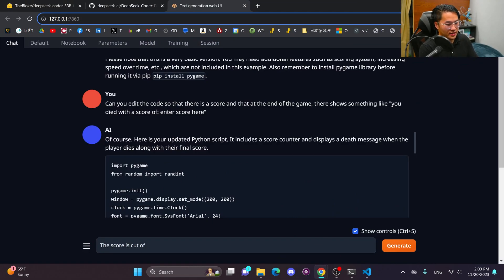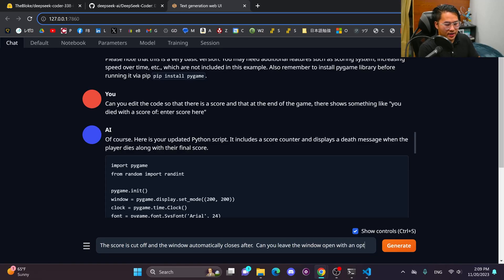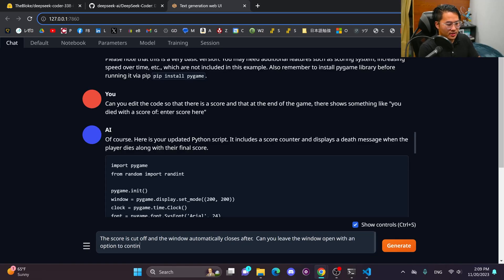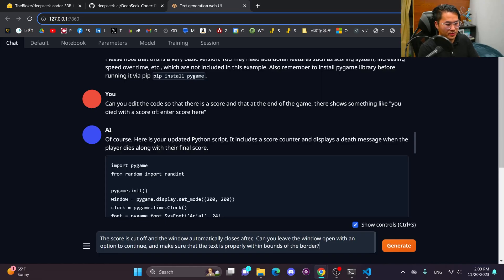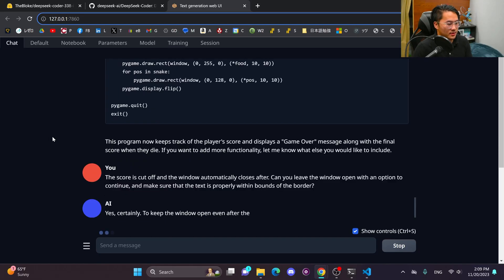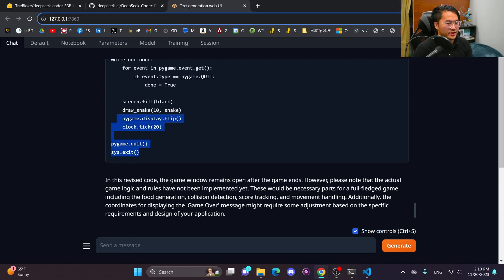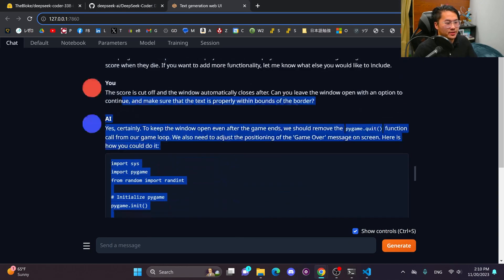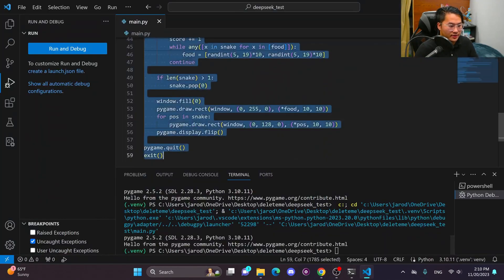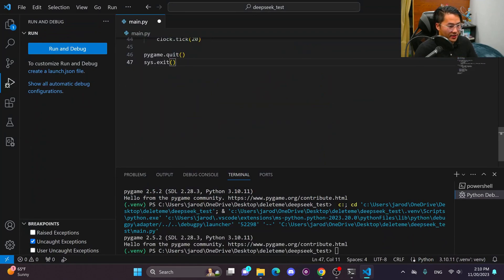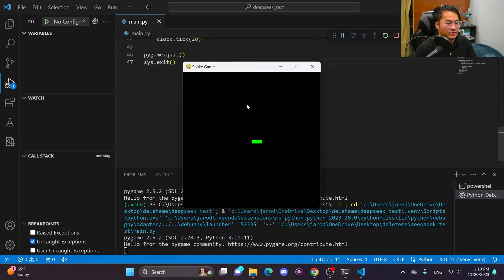The score is cut off and the window automatically closes after. Can you leave the window open with an option to continue and make sure that the text is properly within bounds of the border. All right. One more generation. All right. And here's the last prompt that I'm going to do on the snake code. Let's go ahead and get this back in here. Copy, paste, save, and then run.